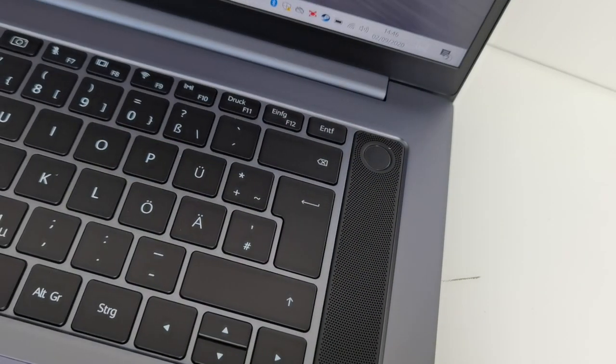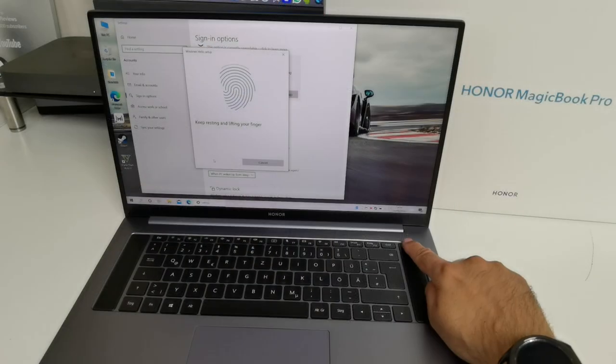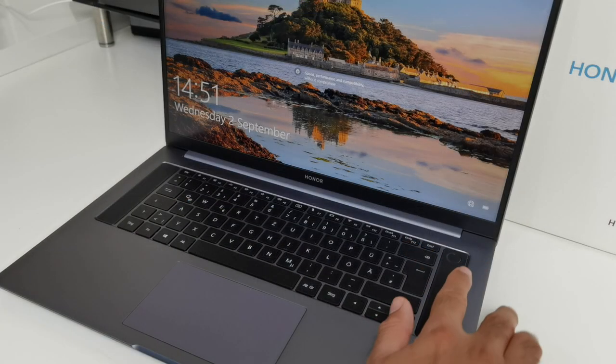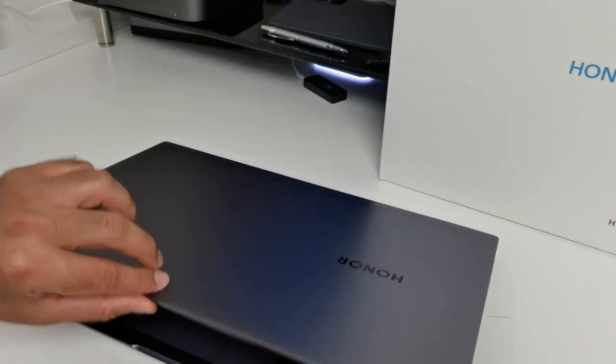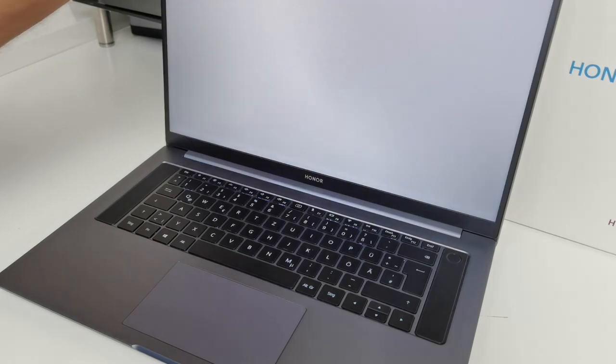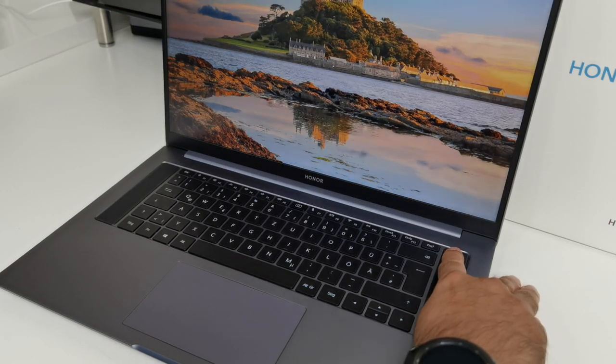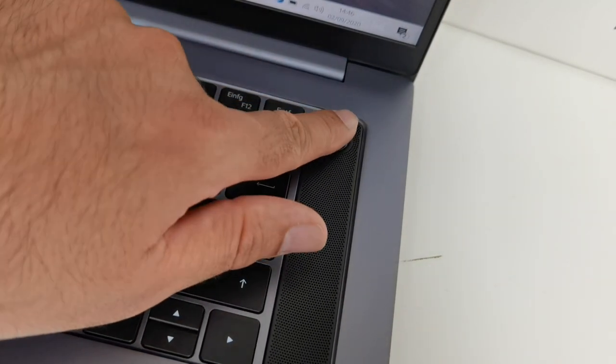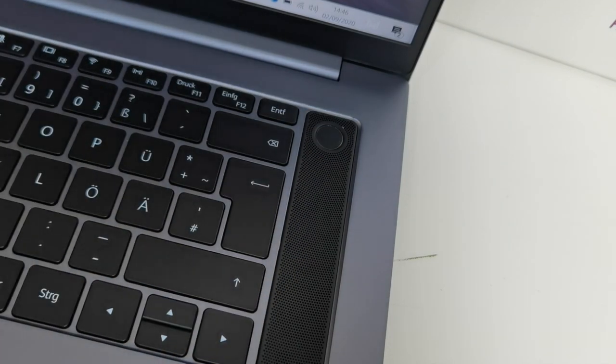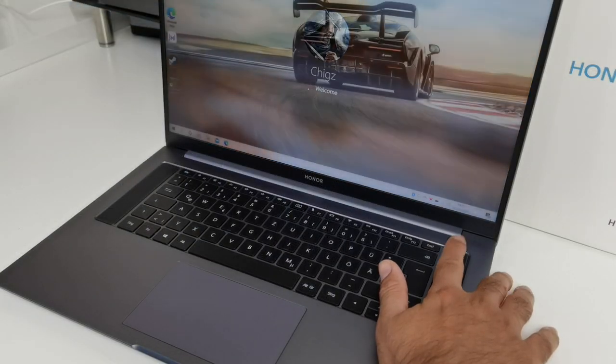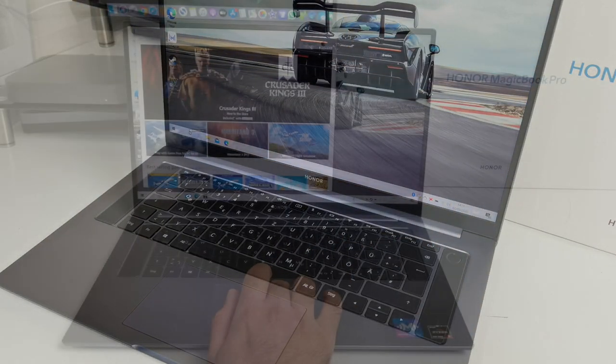Now this laptop also has a fingerprint reader built into the power button. So if you just touch it without pressing it, it will unlock your laptop surprisingly fast and accurately, and it saves a lot of time rather than typing in passwords. It's probably one of the fastest fingerprint readers I've experienced on a Windows laptop, giving you instant access to your computer when you need it.